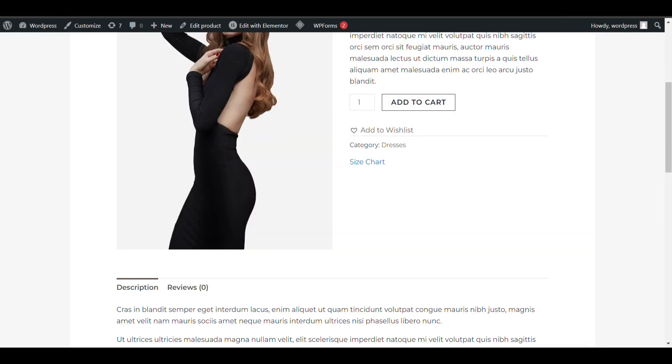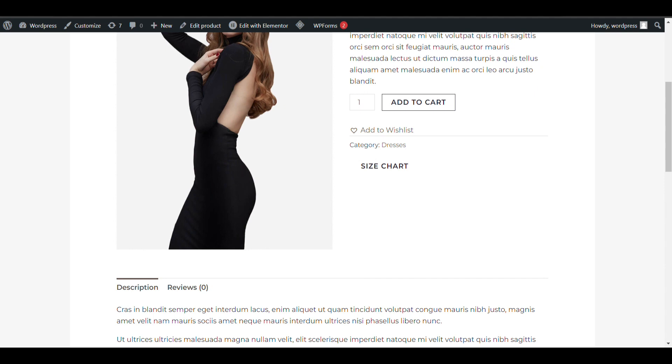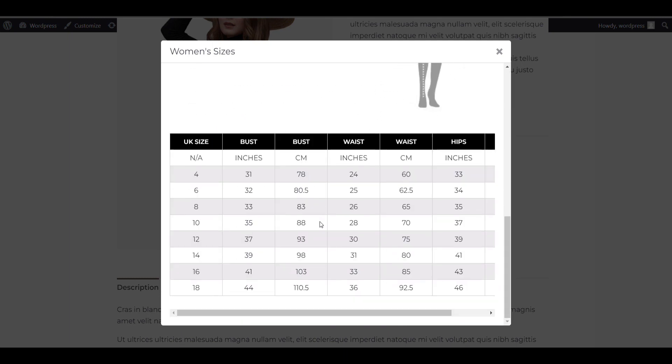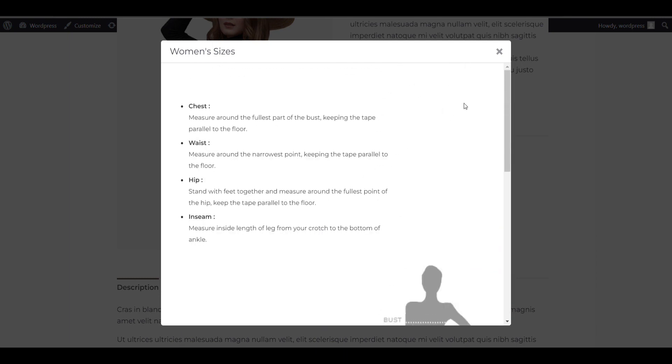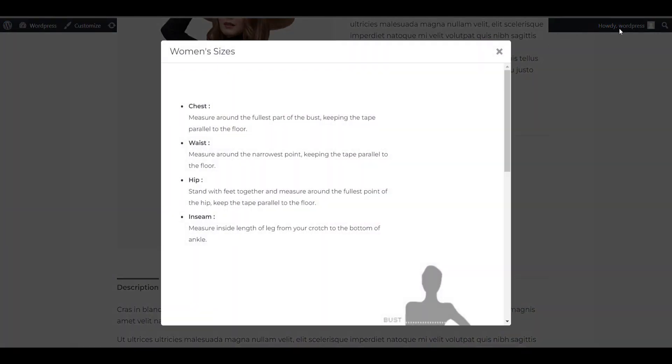Now I will click here - you can click the size chart button. So that's how you can add a size chart in WooCommerce. Thank you for watching.